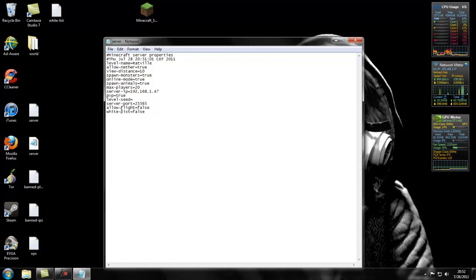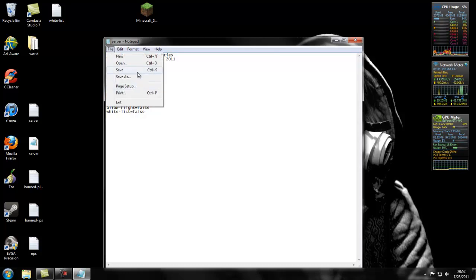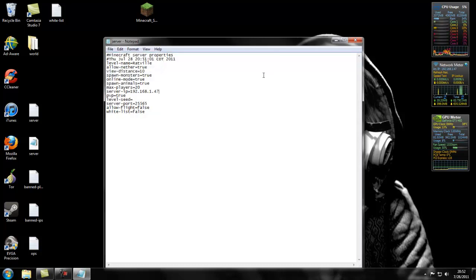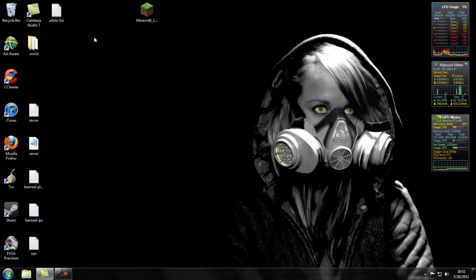Allow flight, I don't know. Whitelist, whatever. You really don't need those unless you want to. Make sure you save it.